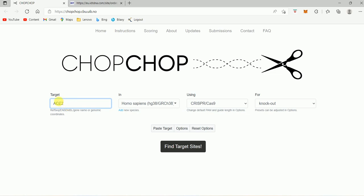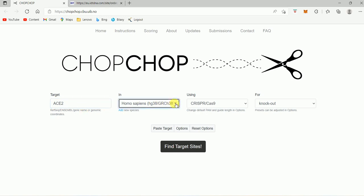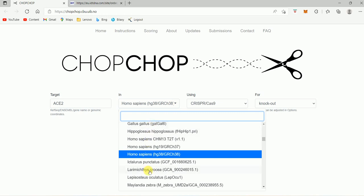So here, what you can type in place of target, you can type RefSeq, Ensembl gene name, or genomic coordinates. I have just written the gene name, that's ACE2. And in which species — basically I'm going to be taking this ACE2 gene from Homo sapiens, so human. You also have options for all the different species in which you want to perform genomic editing.